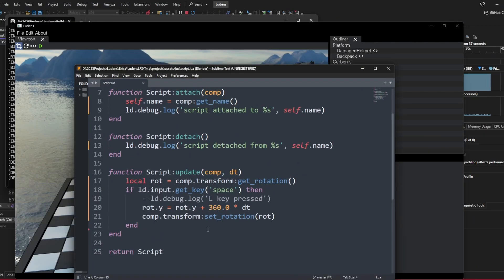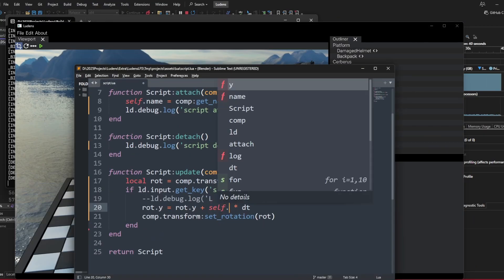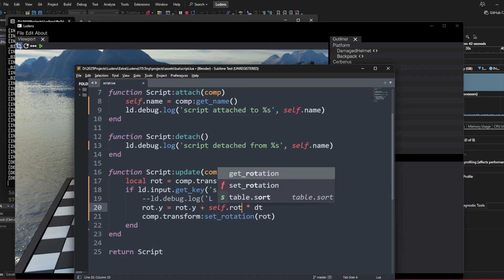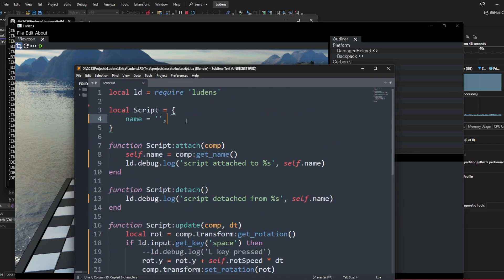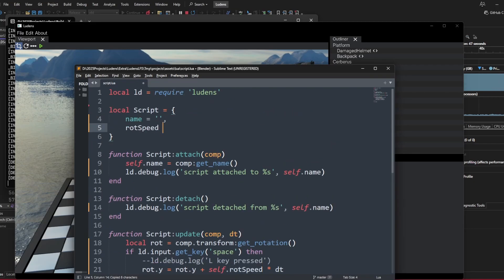Instead of a constant here, I think we can start parameterizing. So self.rotation_speed here. Let's put this here, rotation speed, give it a default of 360 here.